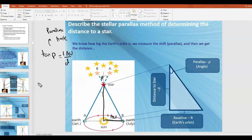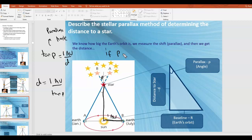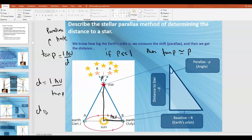Rearranging this equation, we get D = 1 AU / tan(P). Now there is a property in mathematics: if angle P is very, very small — much smaller than 1 — then tan(P) is approximately equal to P itself. If we make that substitution, we get D = 1 AU / P, where D is the distance measured in parsecs.